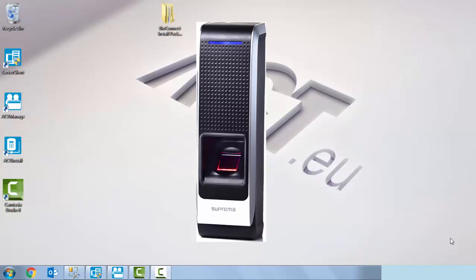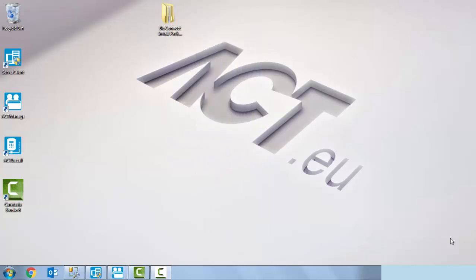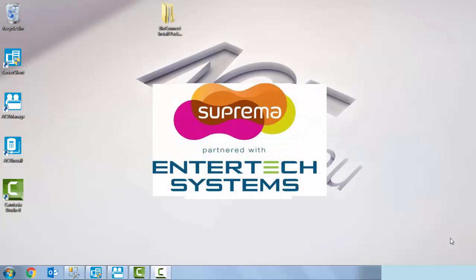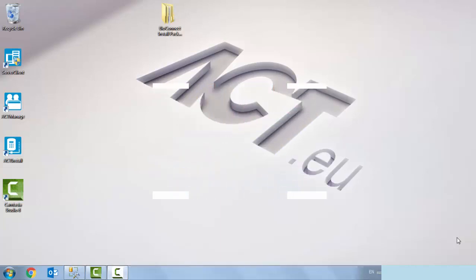This is made possible by the Entertech Systems bio connect biometric identity management platform. Entertech are the operating partners for Suprema in Ireland. Before we perform the integration with the Suprema bio entry W reader, we need to ensure that ACT enterprise is installed correctly.